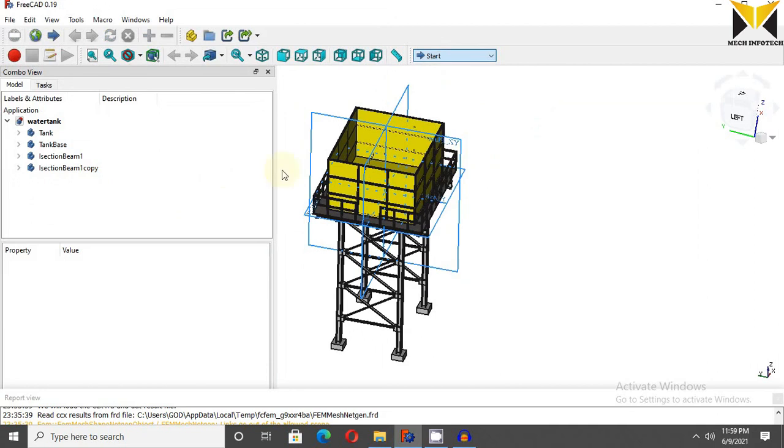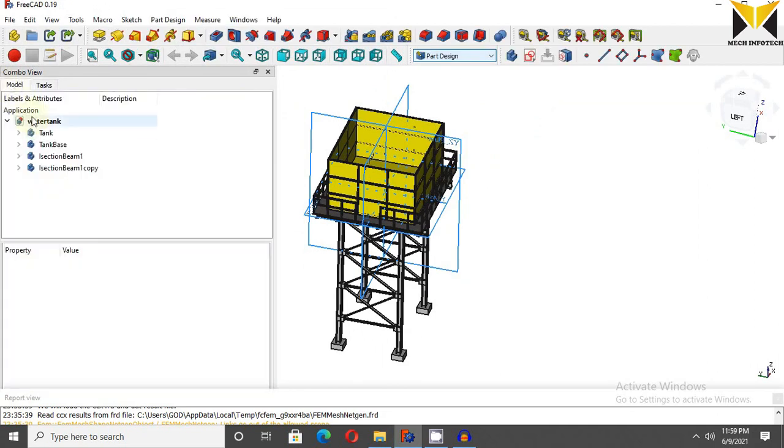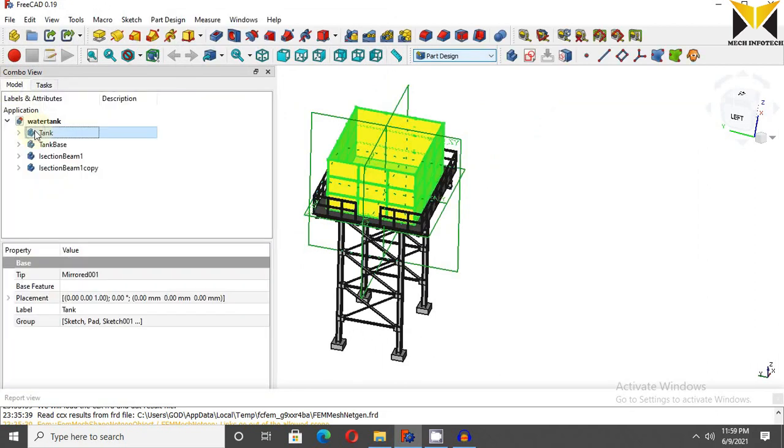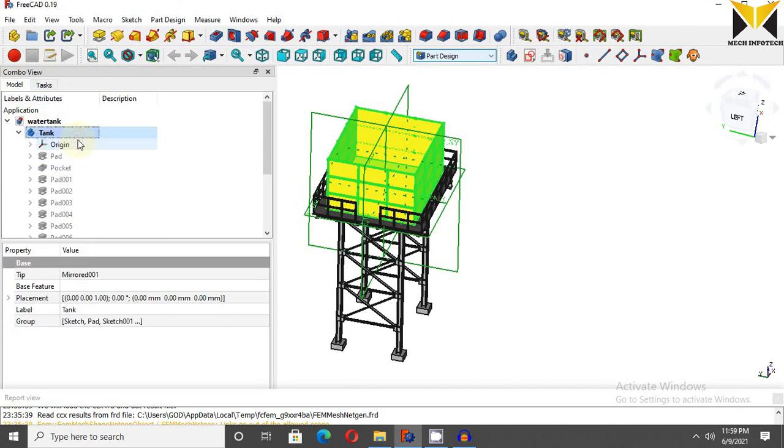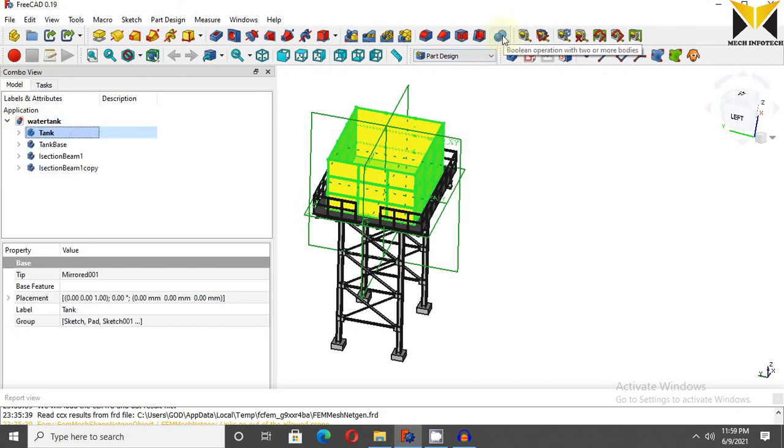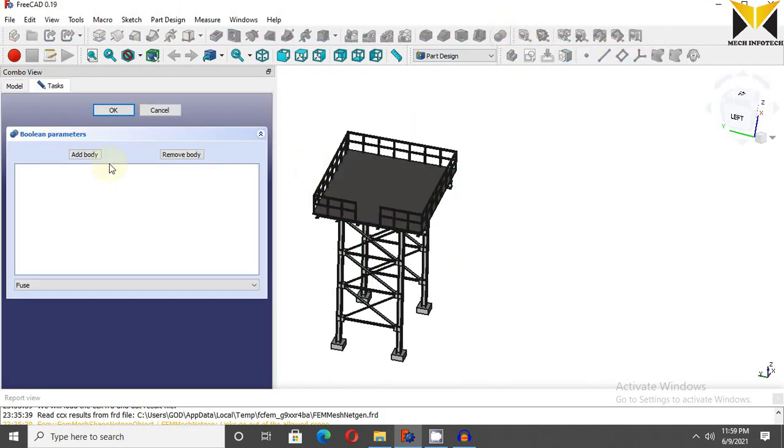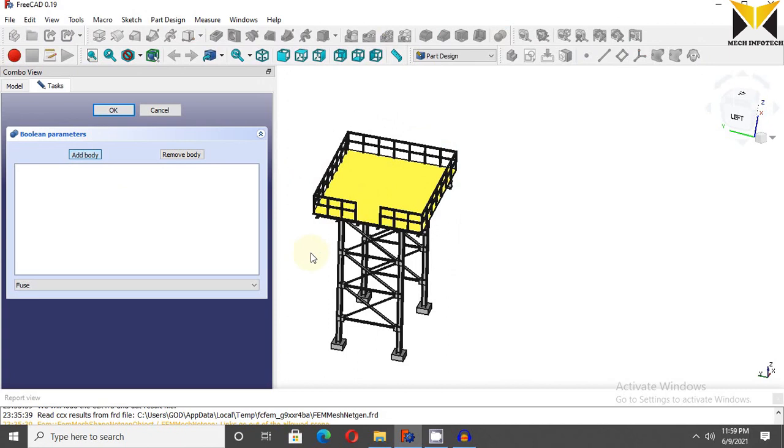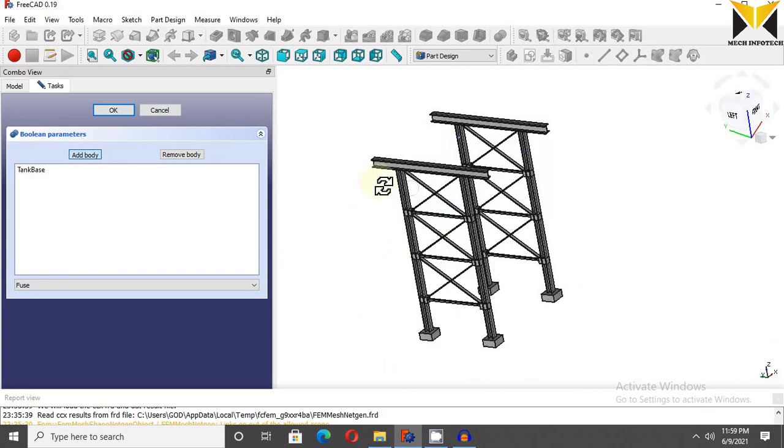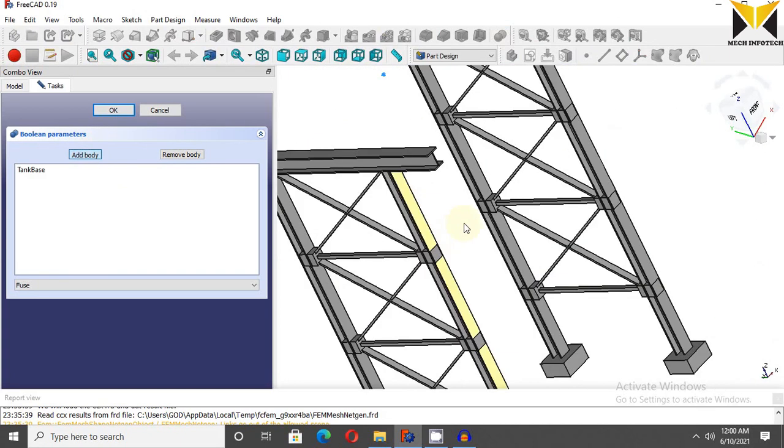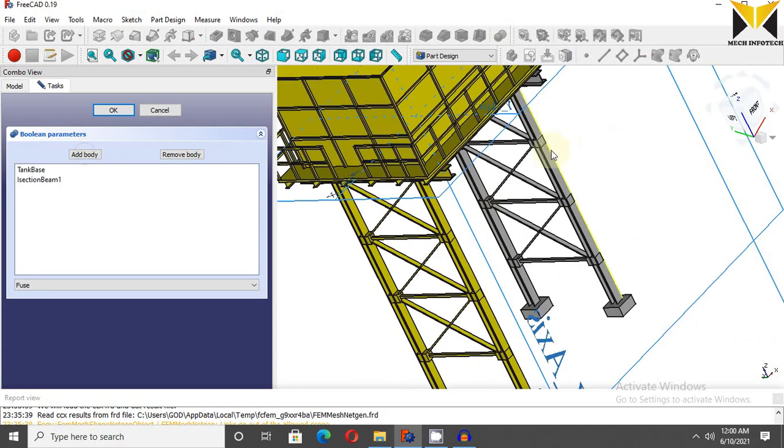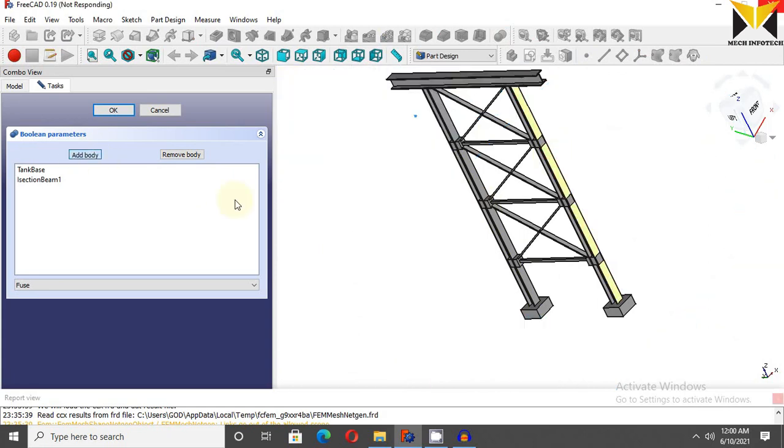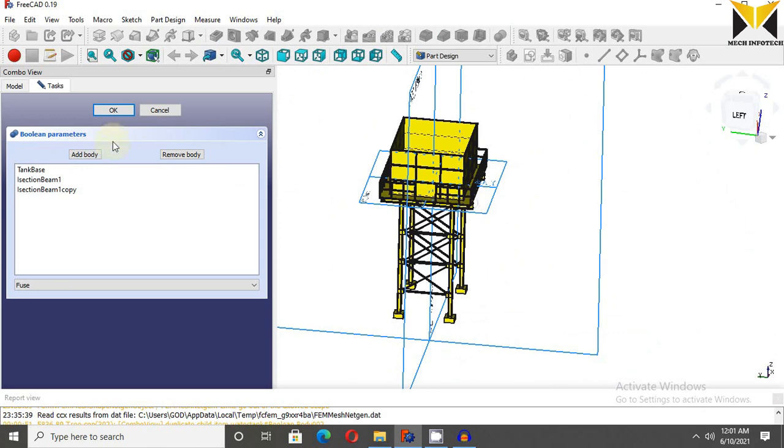Active this body, select boolean operation. Add this body, now add this body, now again add this body. Now press ok.